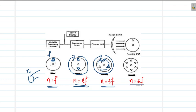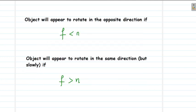Similarly, if n equals 6f, you will be seeing six different points. This is how the frequency of the rotating body and the number of pulses produced by the flashing light are related.